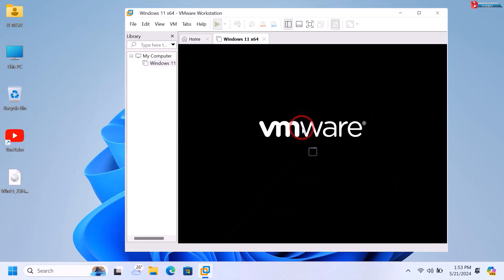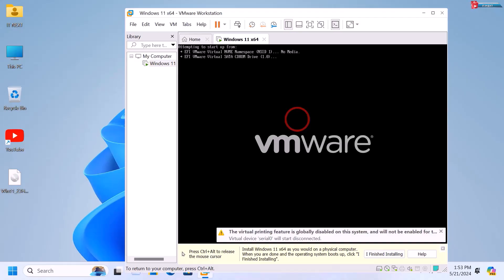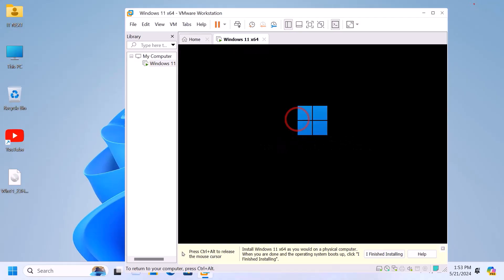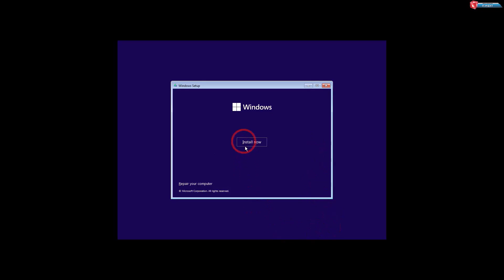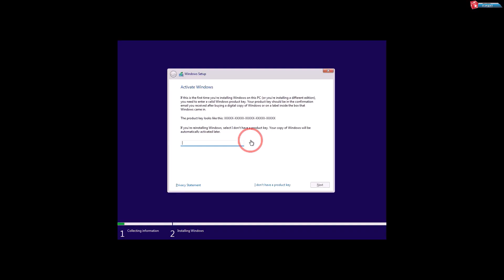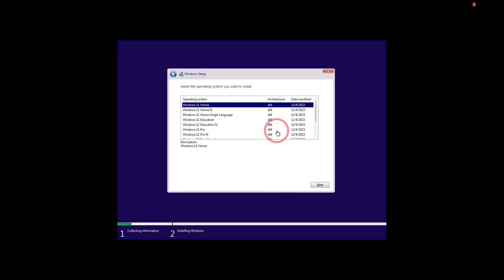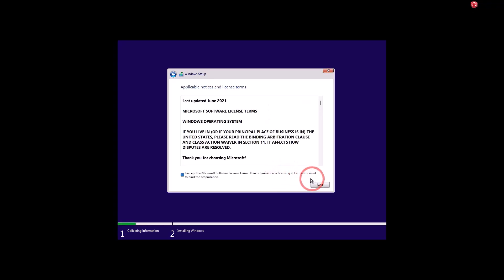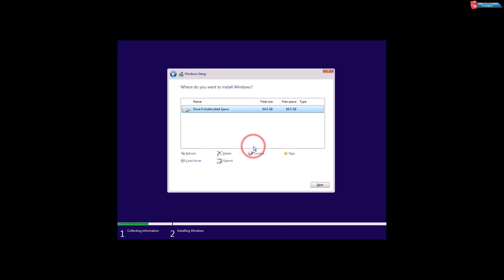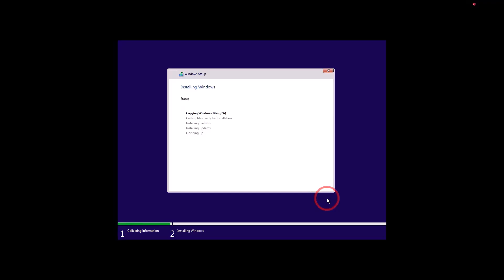Click 'Power on this virtual machine'. Press Enter on your keyboard, then click Next, and click Install Now. Choose 'I don't have a product key', select the operating system you want to install, and click Next twice. Windows will then start to copy and install files — be patient as this depends on your computer speed.